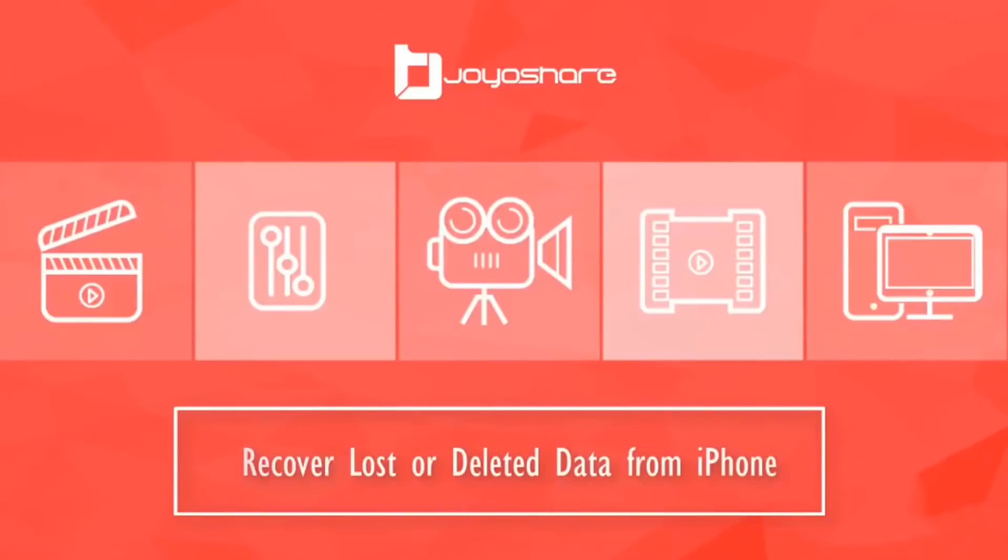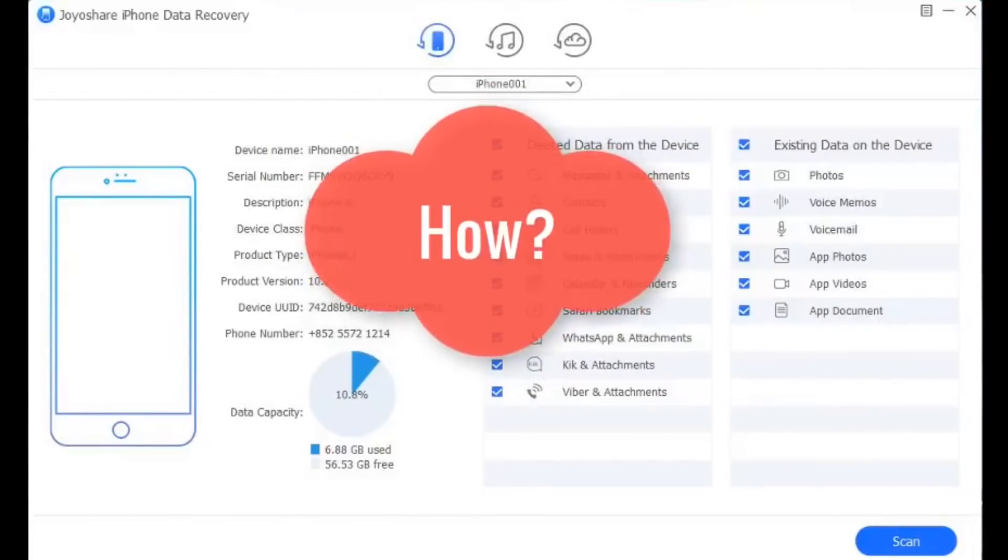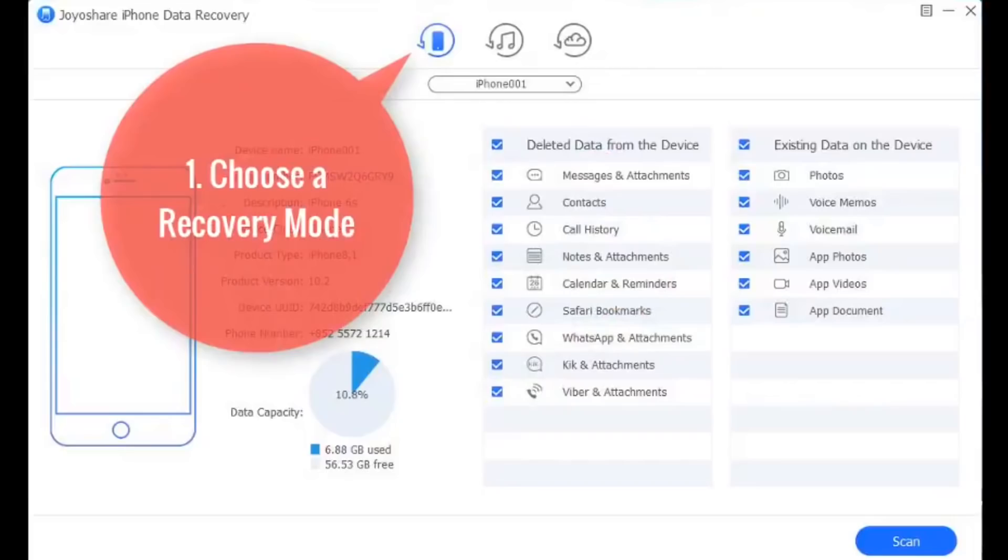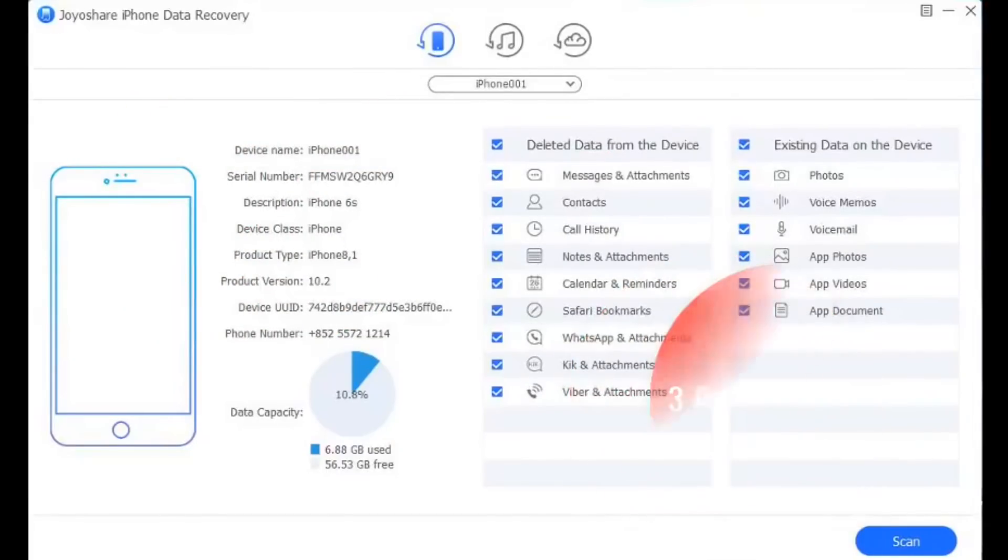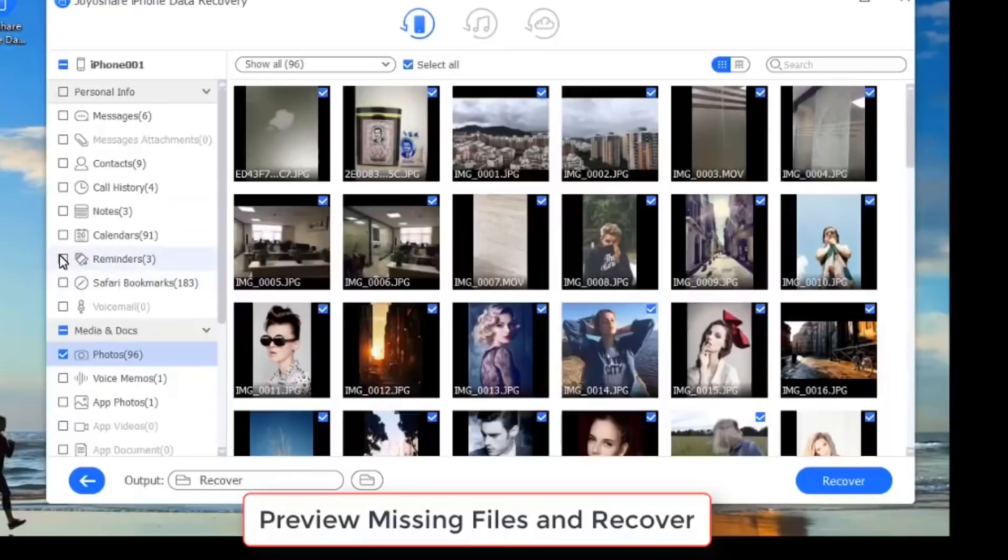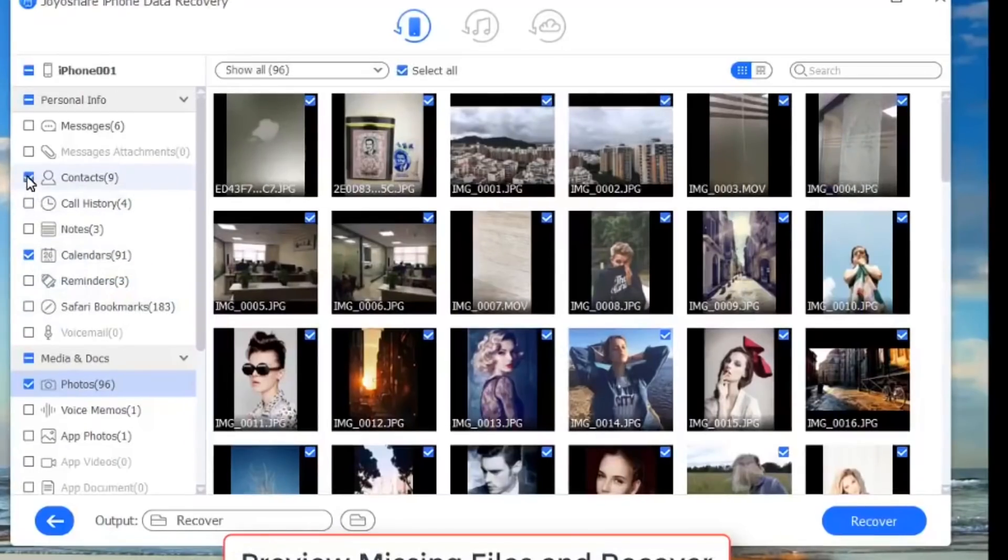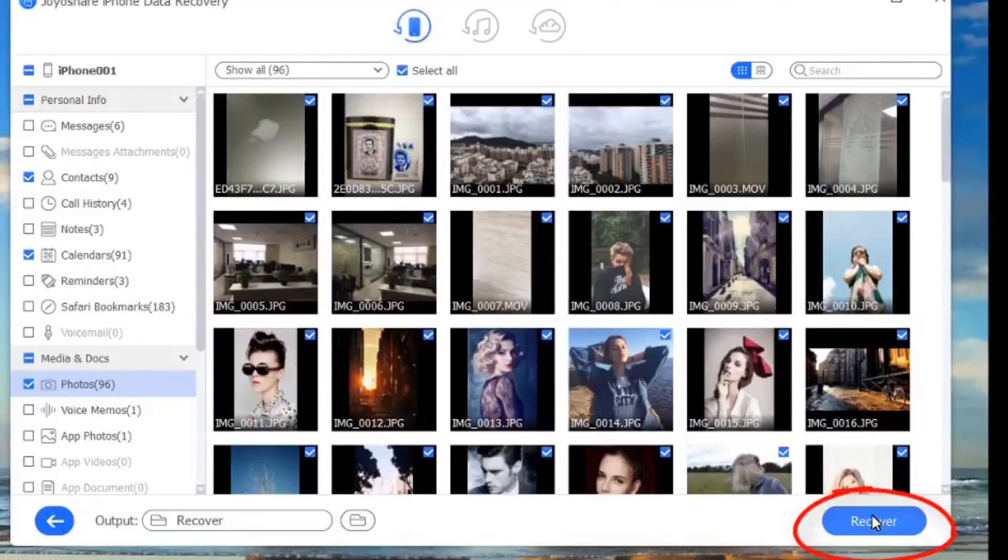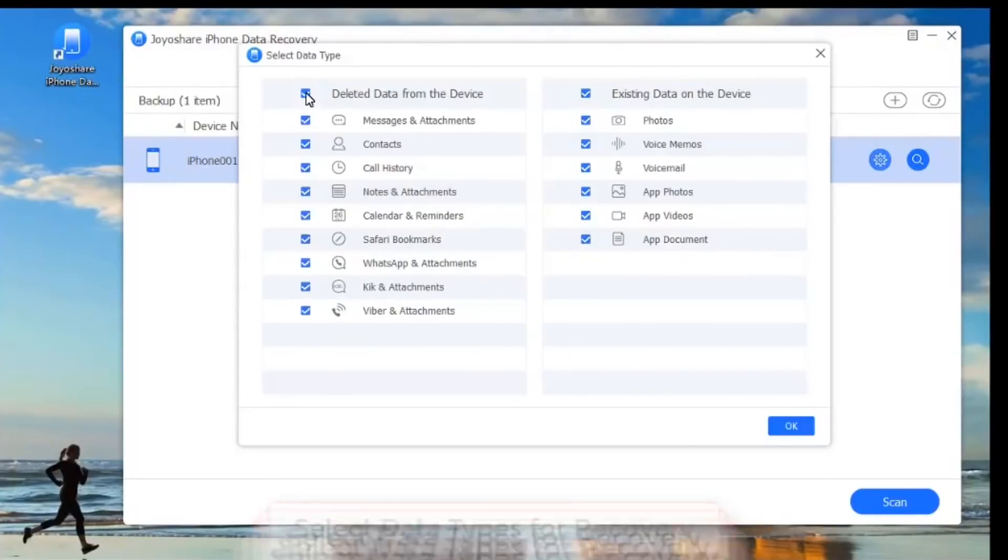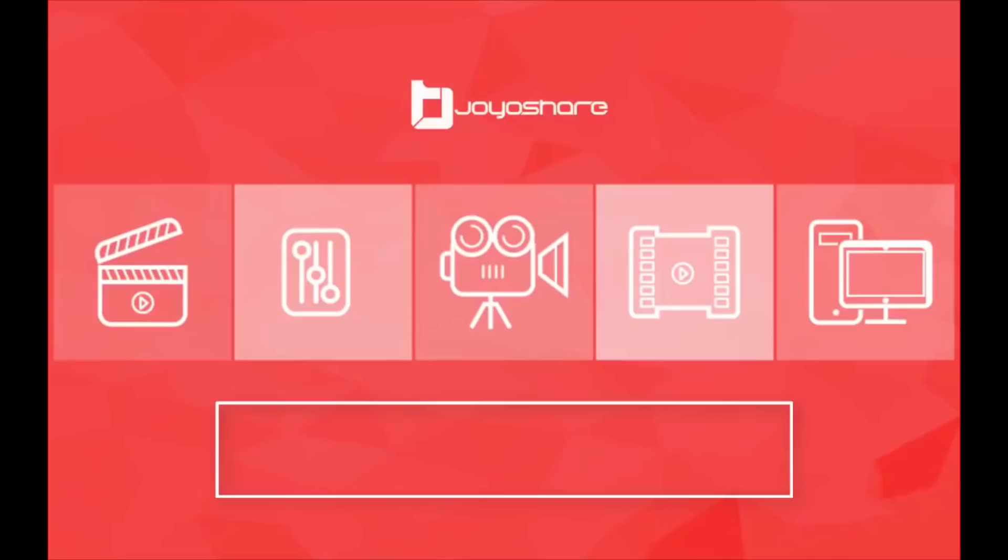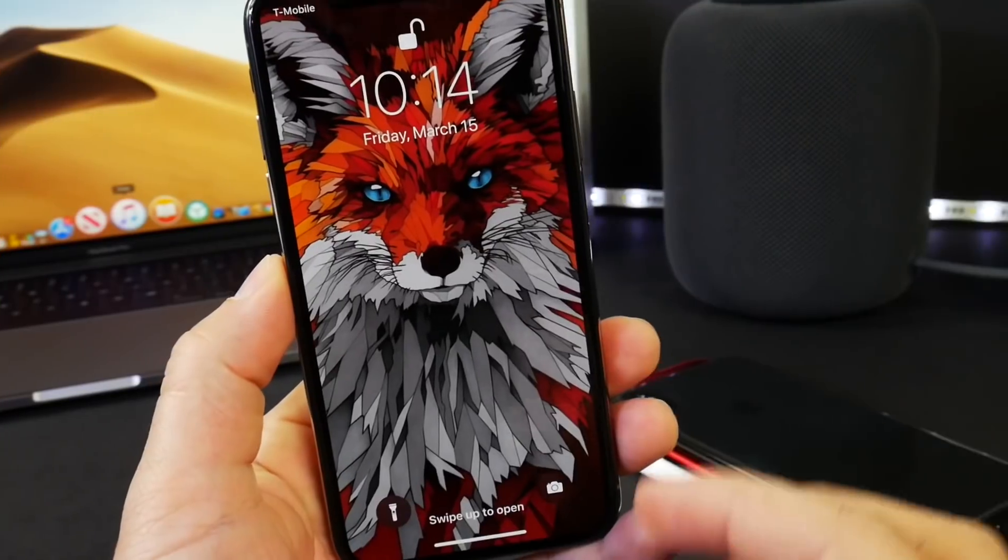Hey guys, today's video is brought to you by JoyShare Data Recovery software. If you've ever lost any data by accident from your iPhone, JoyShare Data Recovery software will allow you to recover it with a few simple clicks. For example, you can recover things like messages, contacts, photos, videos, music, and much more. If you'd like to recover all that lost data, JoyShare Data Recovery software links will be in the description down below.